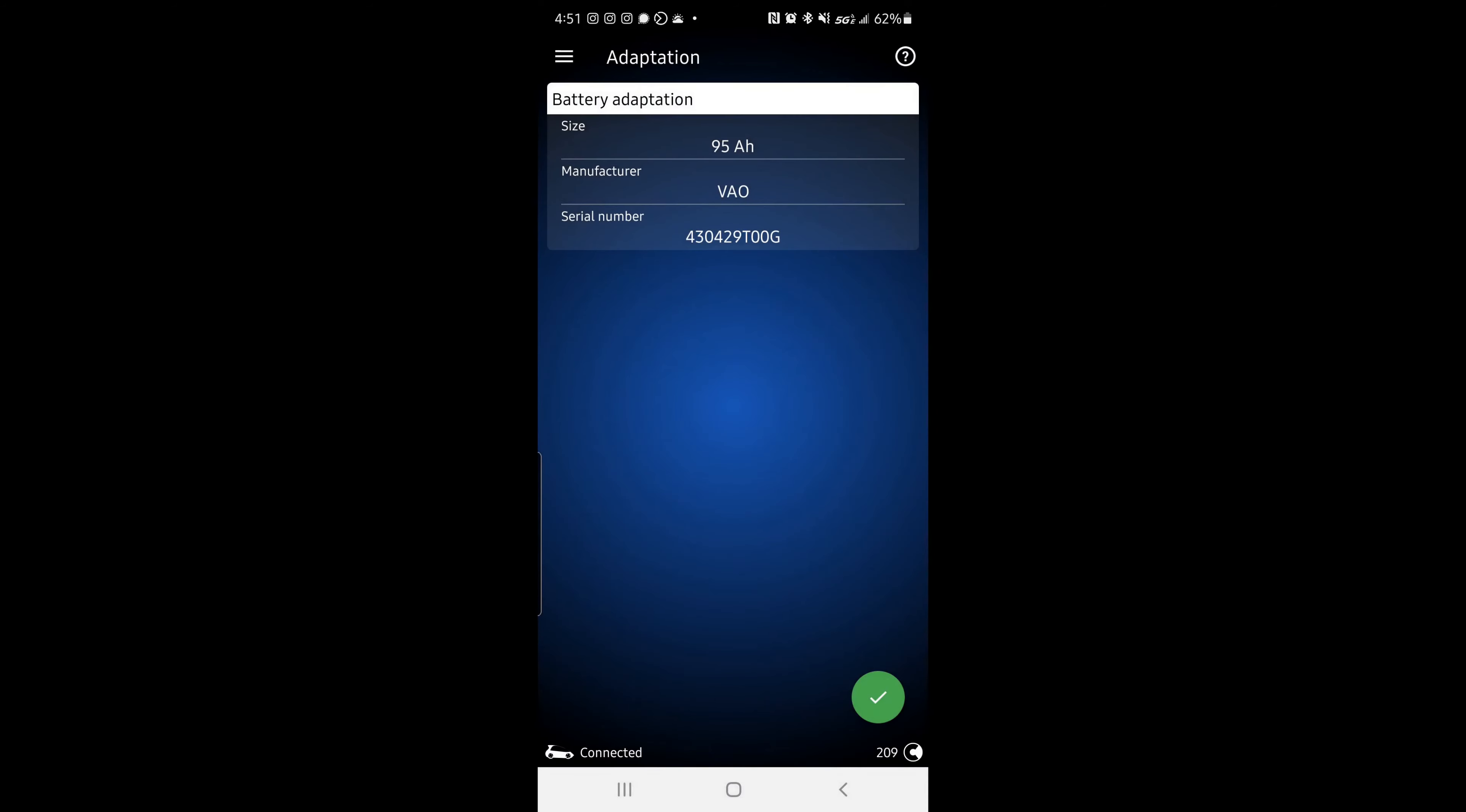And now there's also a menu that says battery adaptation too. I'm not sure why there are two of them. Just stick with the regular battery adaptation. And once it comes up, you'll have three choices here. You have battery size, manufacturer, and serial number.